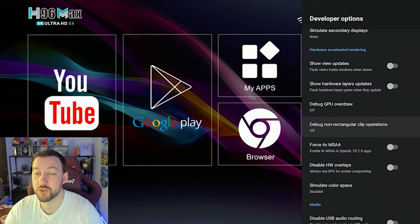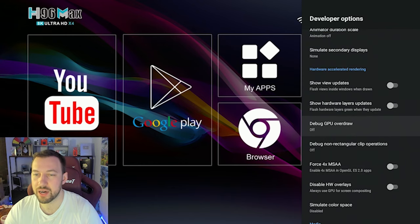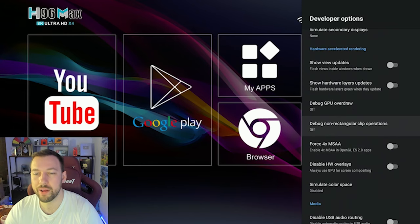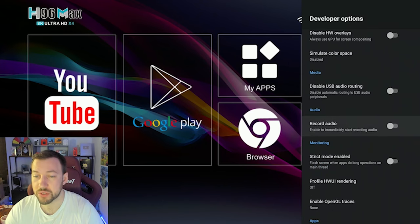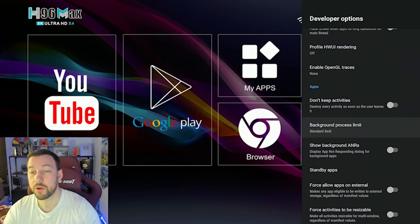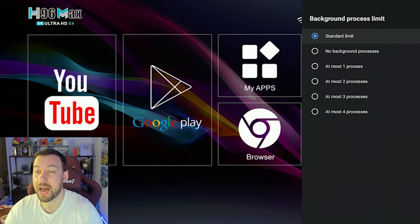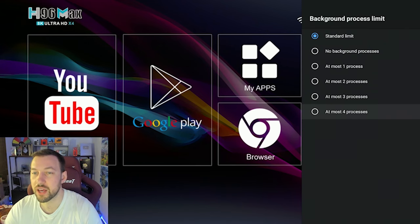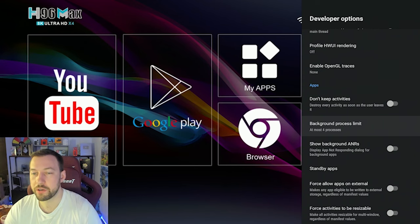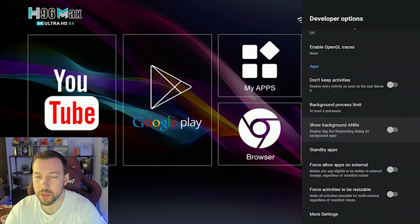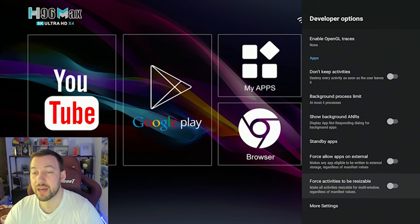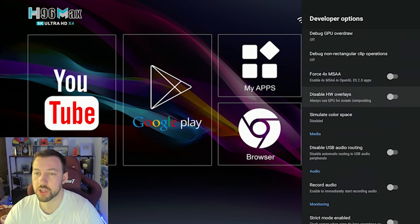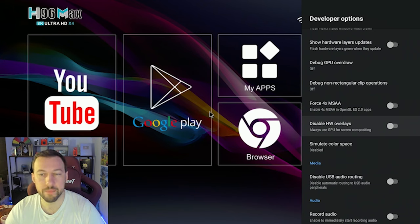Now there's also a way to force speed and also GPU overdraw. So there's a few different performance options as well. I want to do a full video on this such as background process limit. So this is how many apps can run in the background, how many processes you can set it to four, for example. Now that could overheat your device a little bit, but it's something you can play around with. I'm going to be doing a complete video on developers options and what these do, but we'll leave that for a later time.